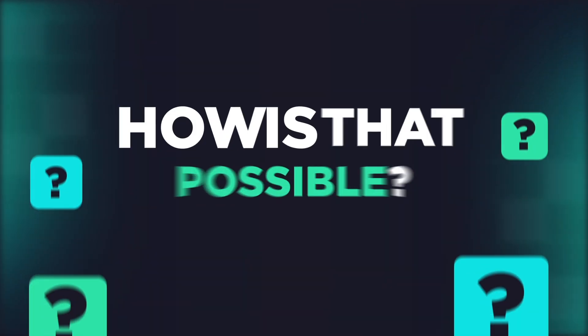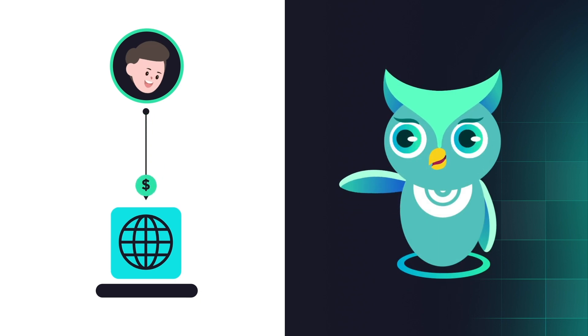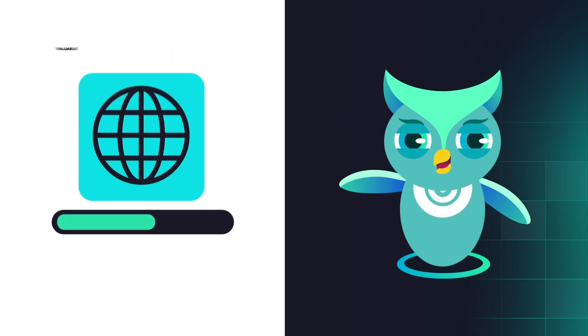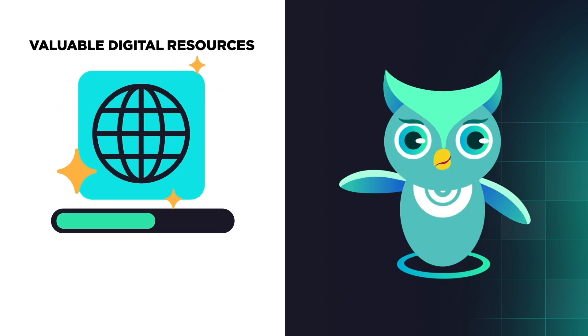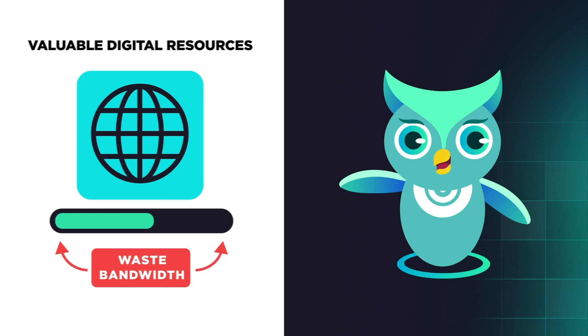How is that possible? Well, most of the internet that you have paid for monthly is never going to be used by default. Internet bandwidth is one of the most valuable digital resources, so why waste it?